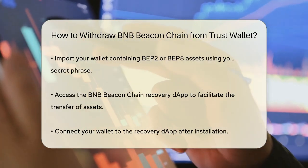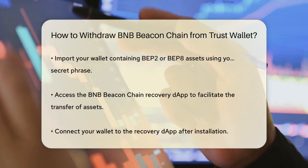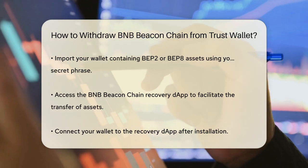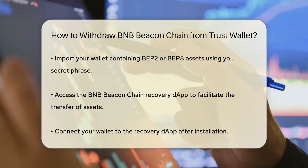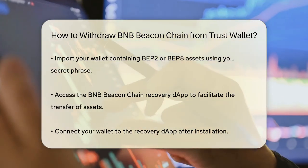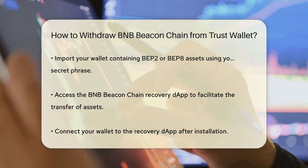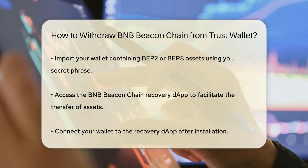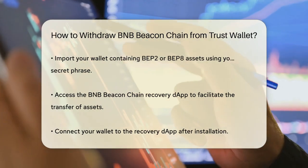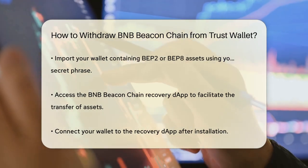Next, you'll need to open the BNB Beacon Chain recovery dApp. This is a dedicated tool that will help you transfer your assets from the old Beacon Chain to the BNB Smart Chain.